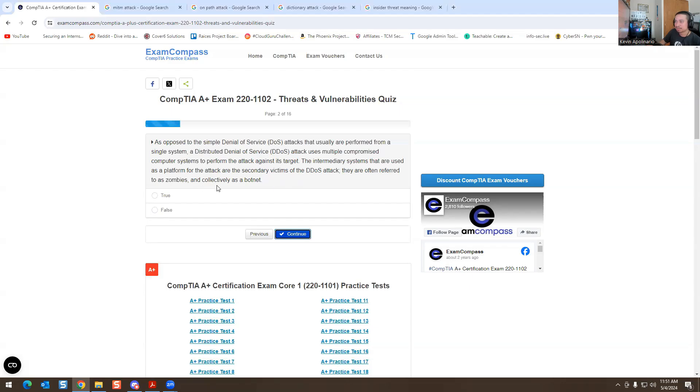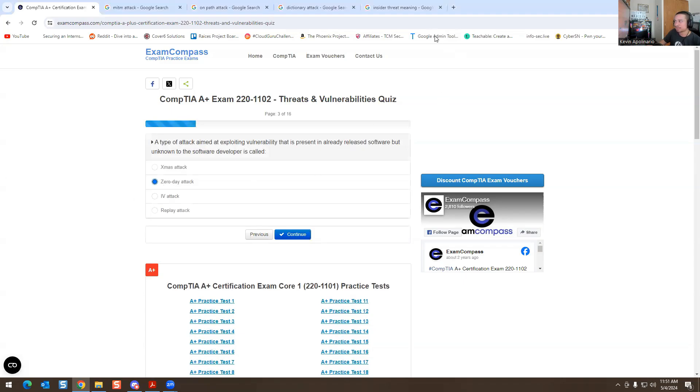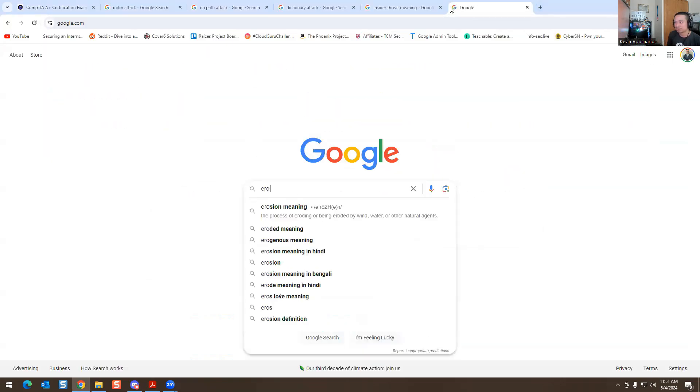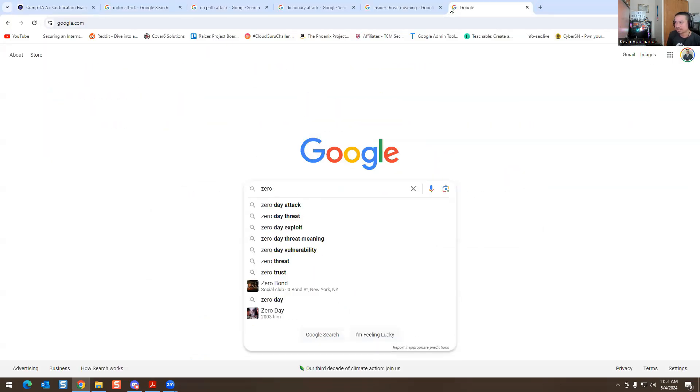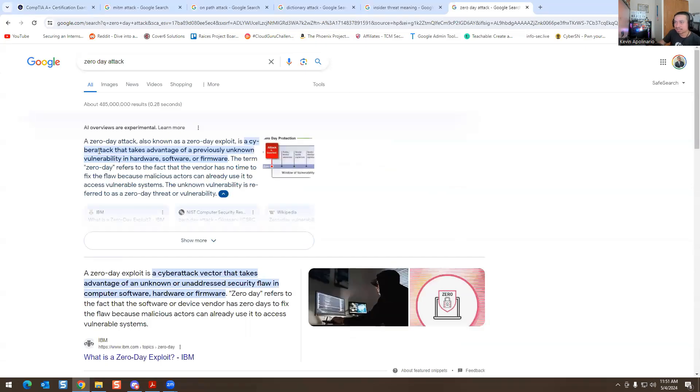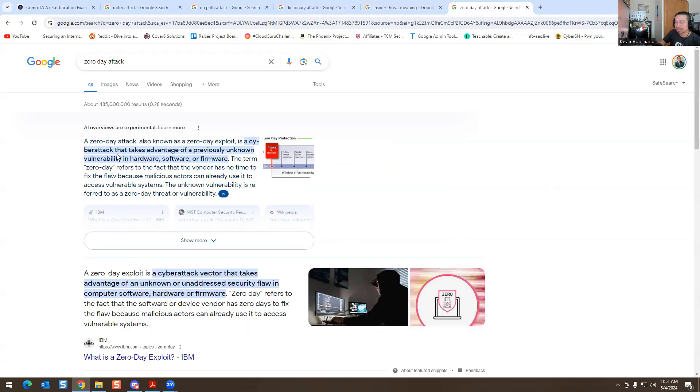Next question: a type of attack aimed at exploiting a vulnerability that's present in a ready release software but unknown to a software developer is called zero day attacks. This is a zero day attack. You can actually look it up online. If I do this and I type zero day attack it comes up right away. It says cyber attack to take advantage of previously unknown vulnerability in hardware or software. It's just taking advantage of whatever you have existing in your software or hardware as a flaw and that's what it is.